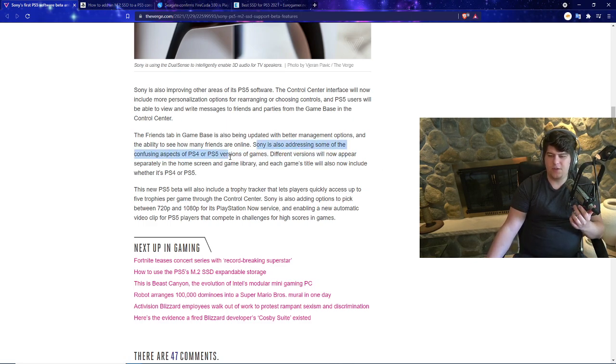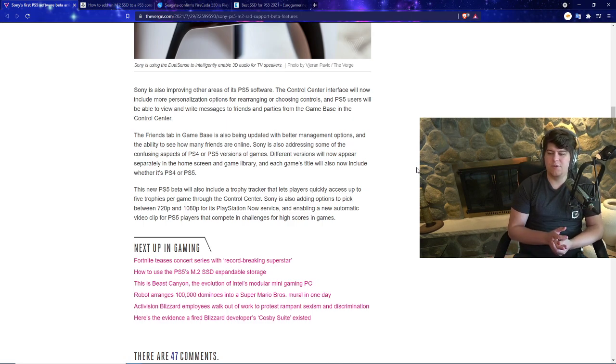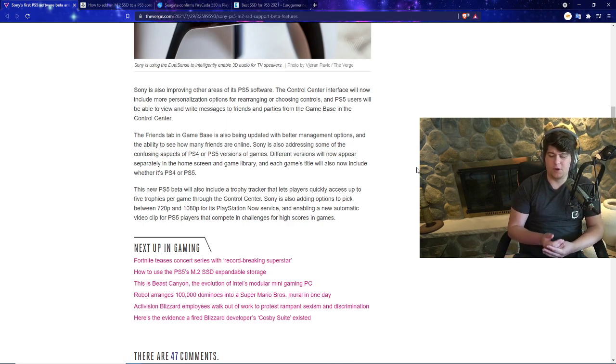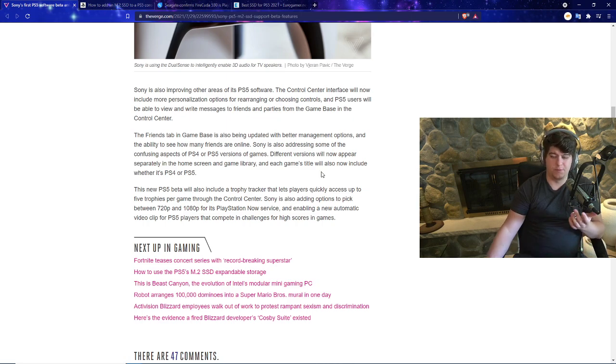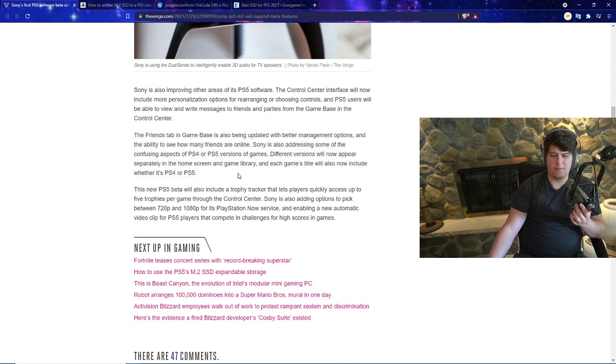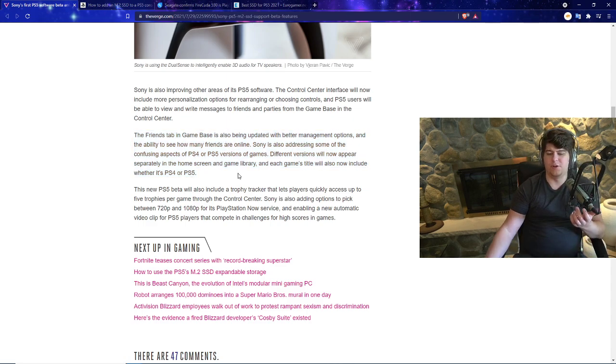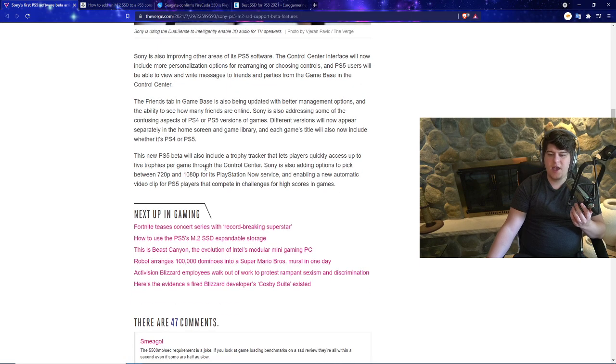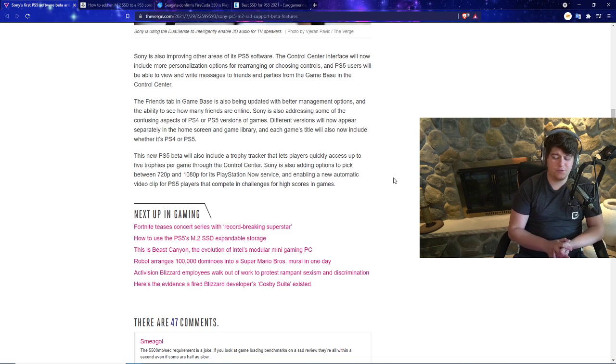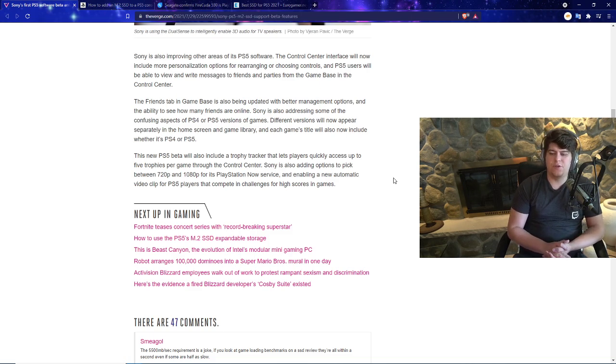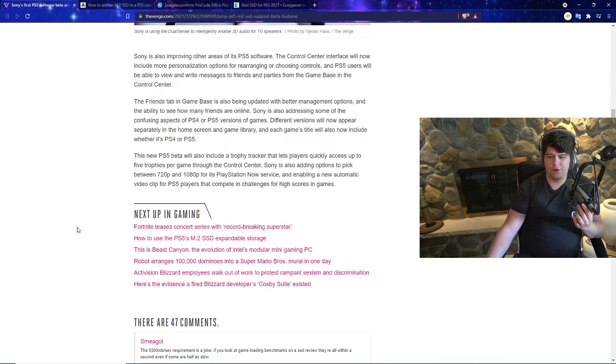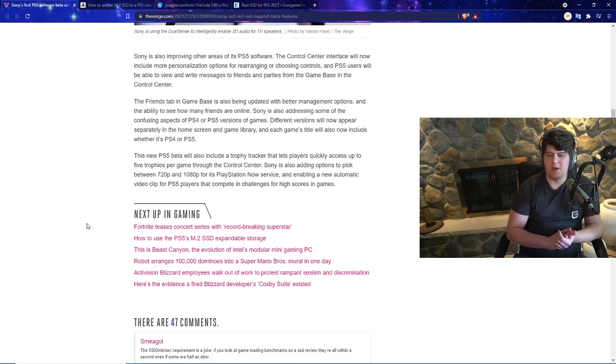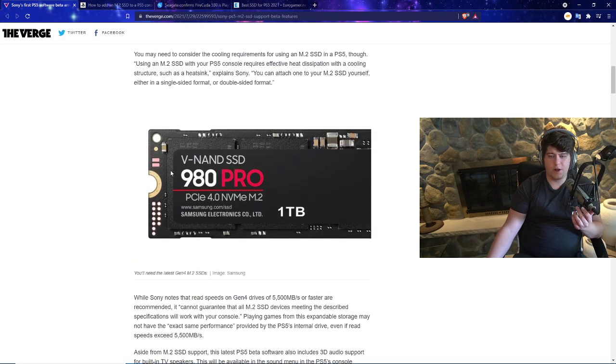There's also a few things addressing the confusing aspects of PS4 and PS5 versions of games. Different versions will now appear separately in the home screen and game library. The game tile will also now include whether it's PS4 or PS5. This new PS5 beta will also include a trophy tracker that lets players quickly access up to five trophies per game through the Control Center. Sony's also adding options to pick between 720p and 1080p for its PlayStation Now service and enabling automatic video clips for PS5 players that complete challenges with high scores in games.